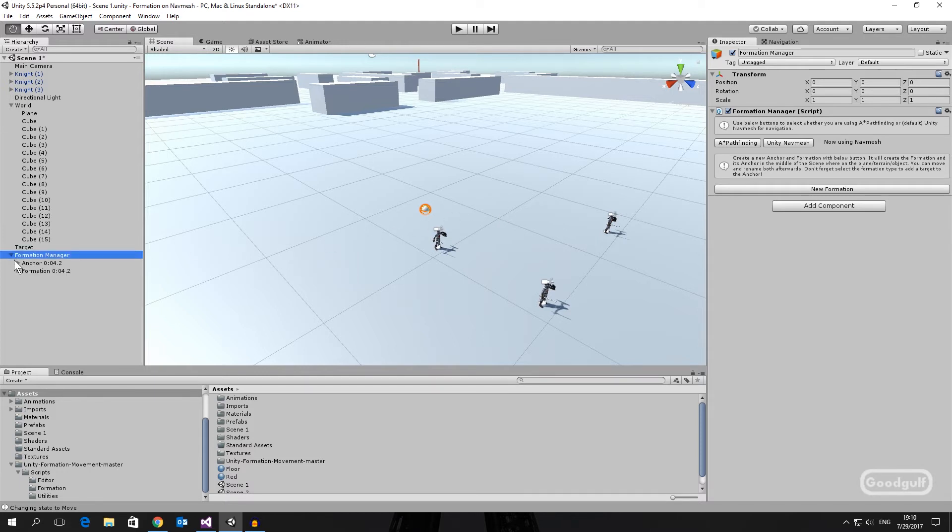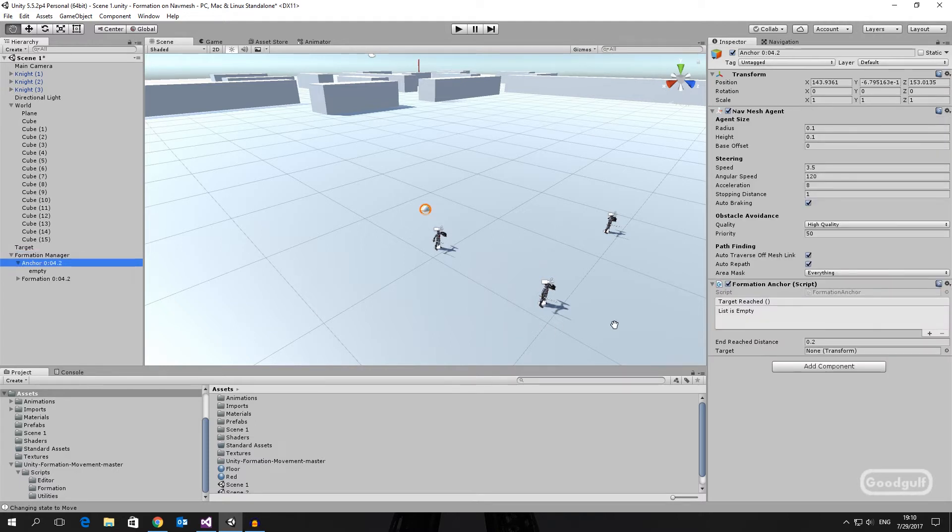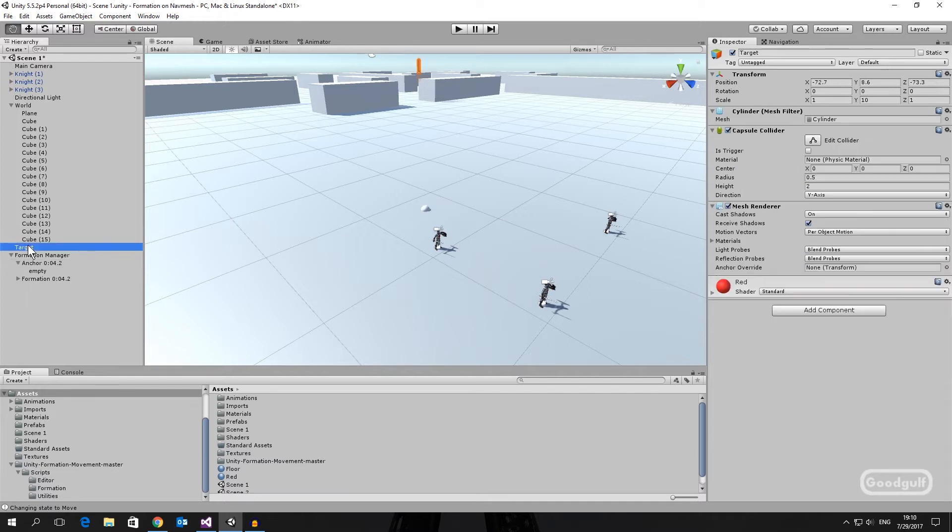Assign the target to the anchor. Make sure the anchor speed is lower than the knight's NavMesh agent speed. In my case I set it to value 2.